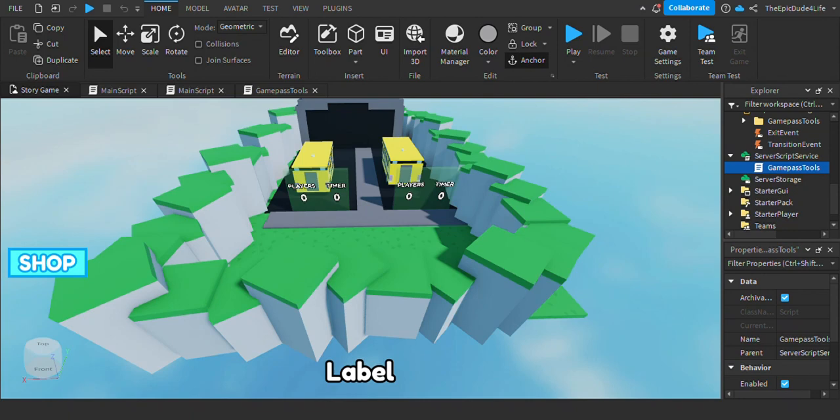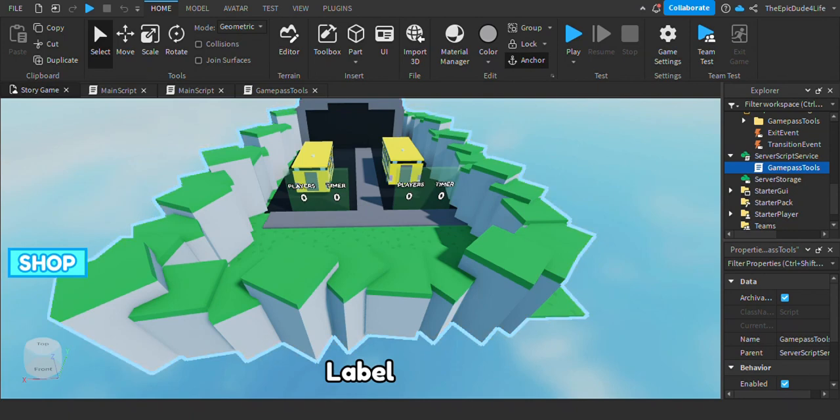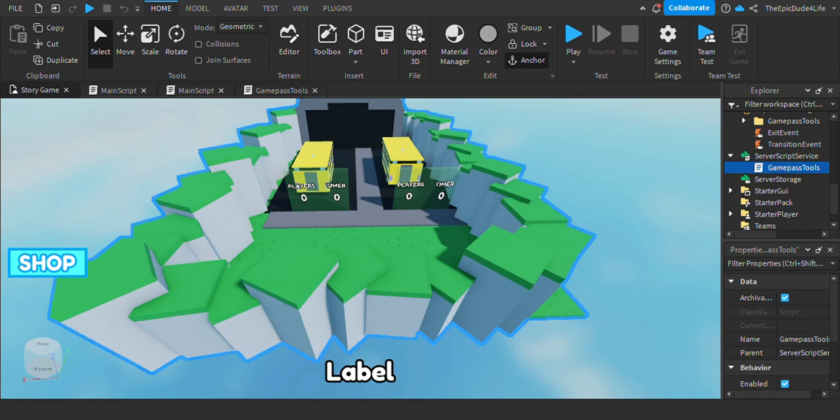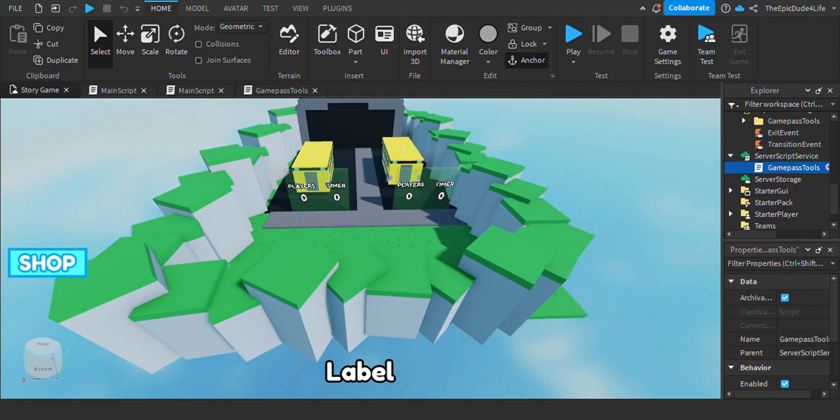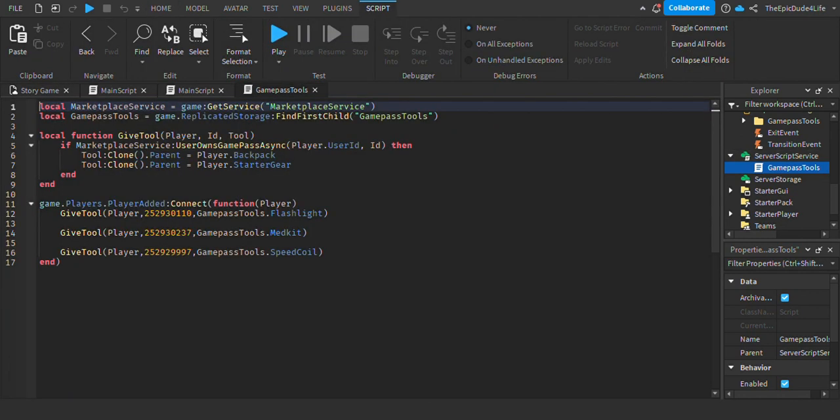For the next step, you want to go to the server script service and then go to the game pass tools.